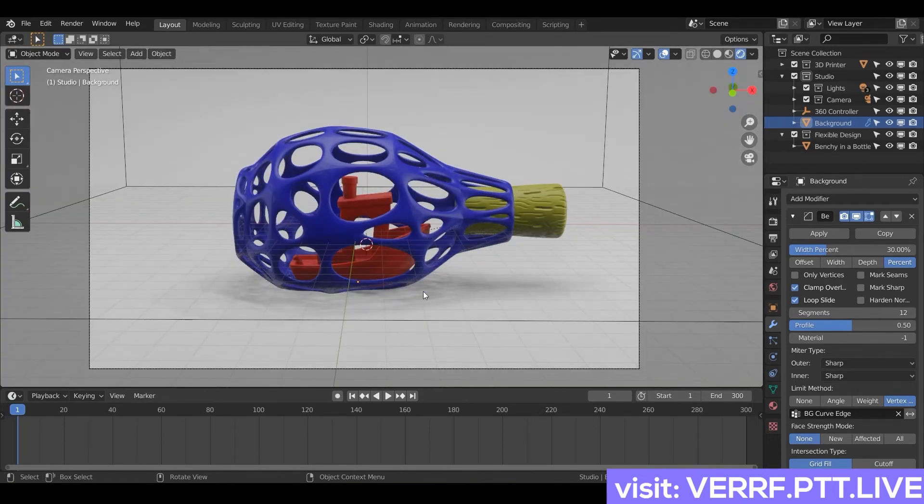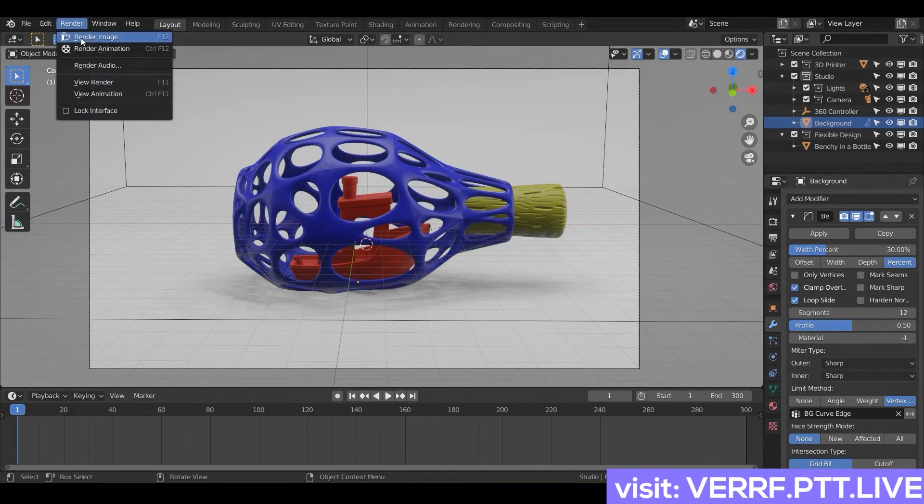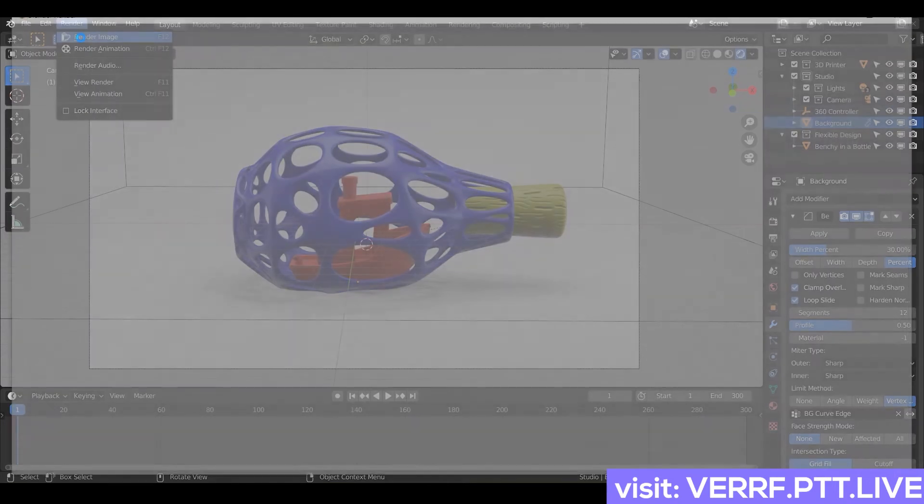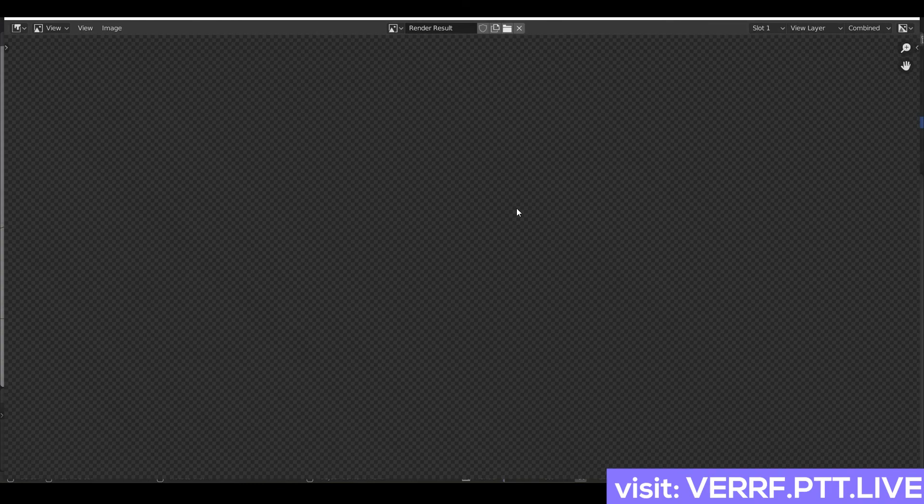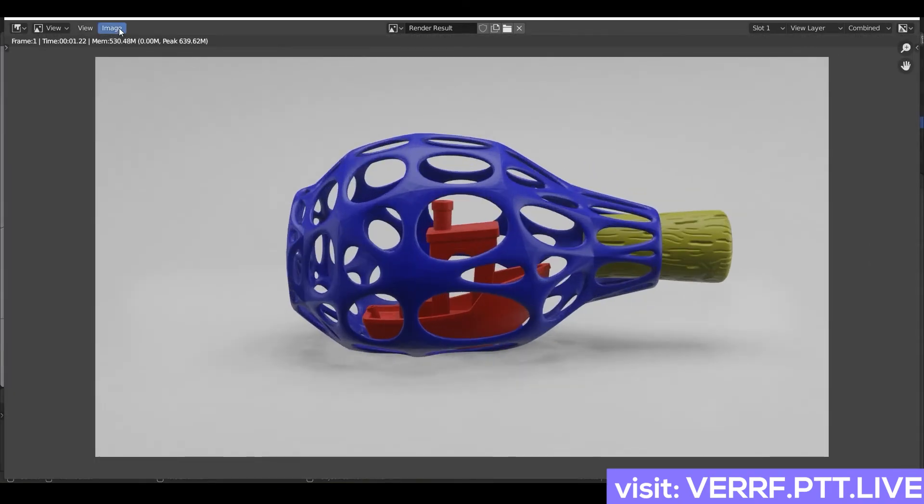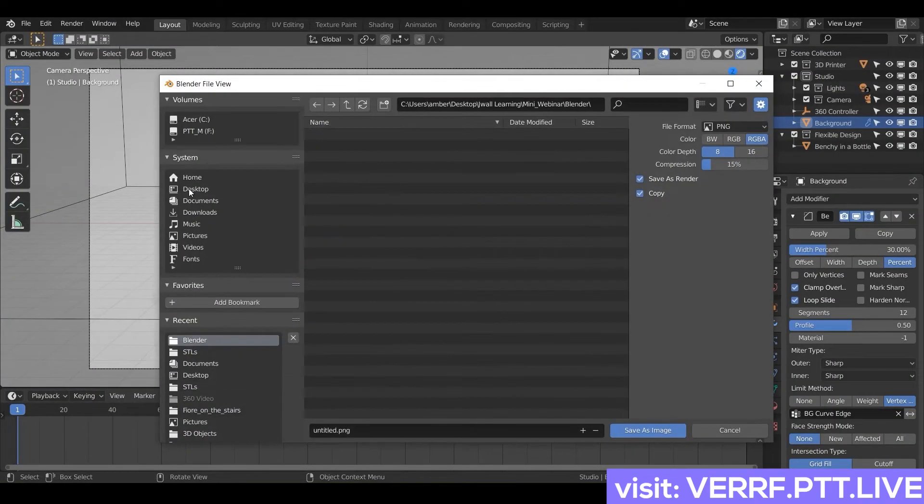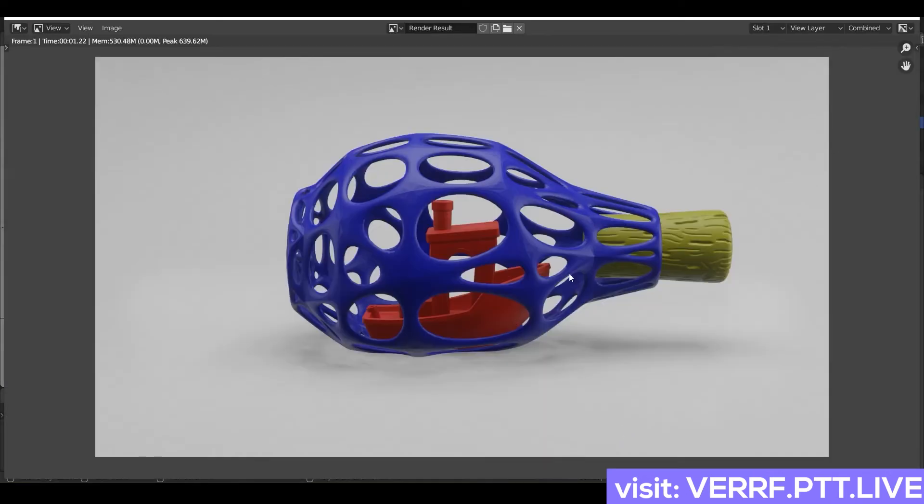And now we're inside of our camera looking at the thing. I've already set it all up for you. All you have to do to take a picture is just do Render and Render Image. That's it. And now you have an image that you can send to a client. Just go ahead and do Save As and name it anything you want. I'm just going to call it Benchy Photo. And there we go. But it gets way cooler than this.